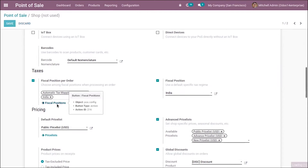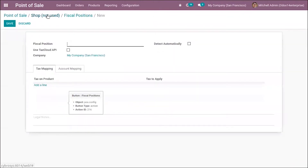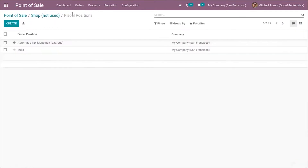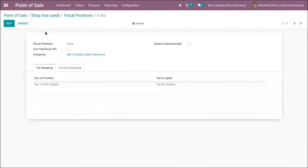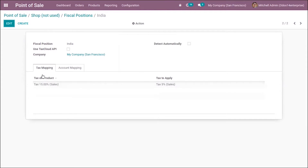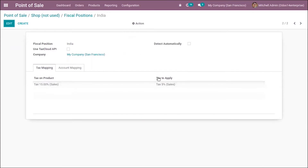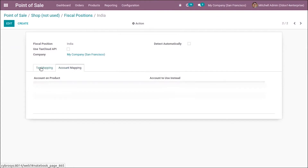It's also possible to create a new one and set it for your point of sale. When you click on a fiscal position you can configure it, and you can create a new fiscal position by adding tax mapping and account mapping. I have recently added a fiscal position called India, with a current tax on the product mapped automatically to a different tax. We can also add account mapping.